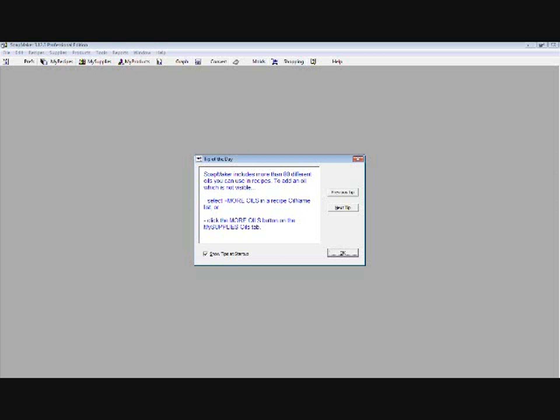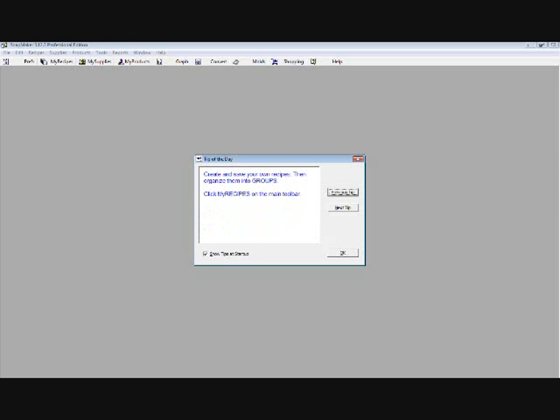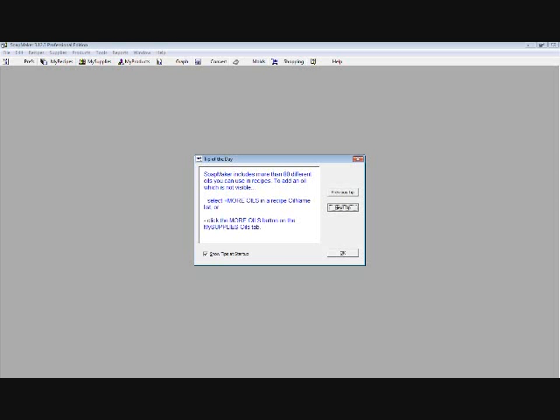The tip of the day reads: Soap Maker includes more than 80 different oils you can use in recipes. To add an oil which is not visible, select 'add more oils' in a recipe or the oil name list, or click the 'more oils' button on the My Supplies oils tab. You can click previous tip or next tip to shuffle, or use ALT+P or ALT+N as keyboard hotkeys. It's your preference.